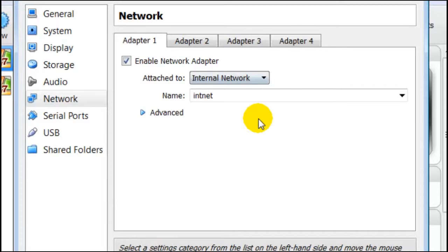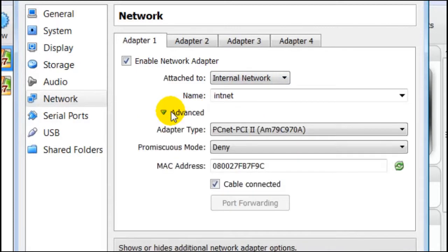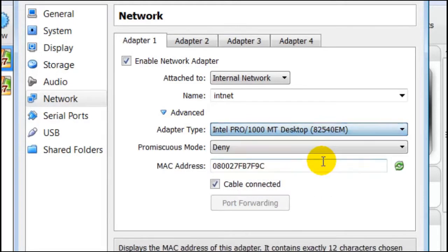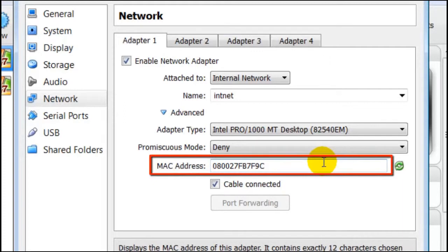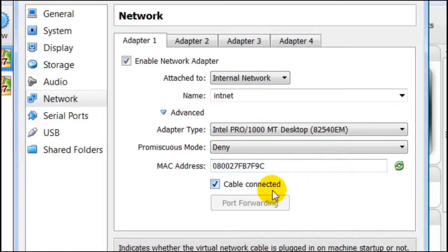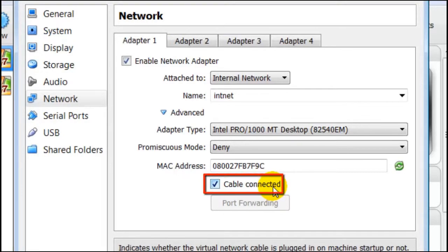Now we have to choose a network adapter or type of adapter. We can choose Intel Pro 1000 MT Desktop. Notice here the MAC address. Every network adapter that is made has a unique MAC address and is used exclusively throughout networking. The MAC address is fixed and no other device on a network can use this number. Also here we can choose to have a cable connected, as you would do in a wired network.